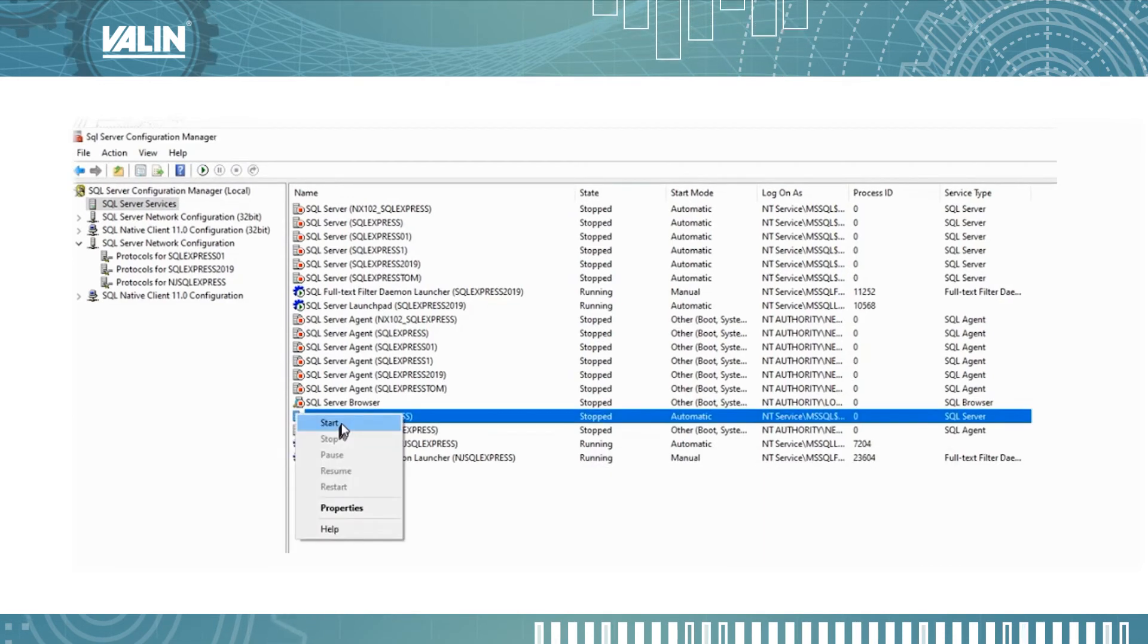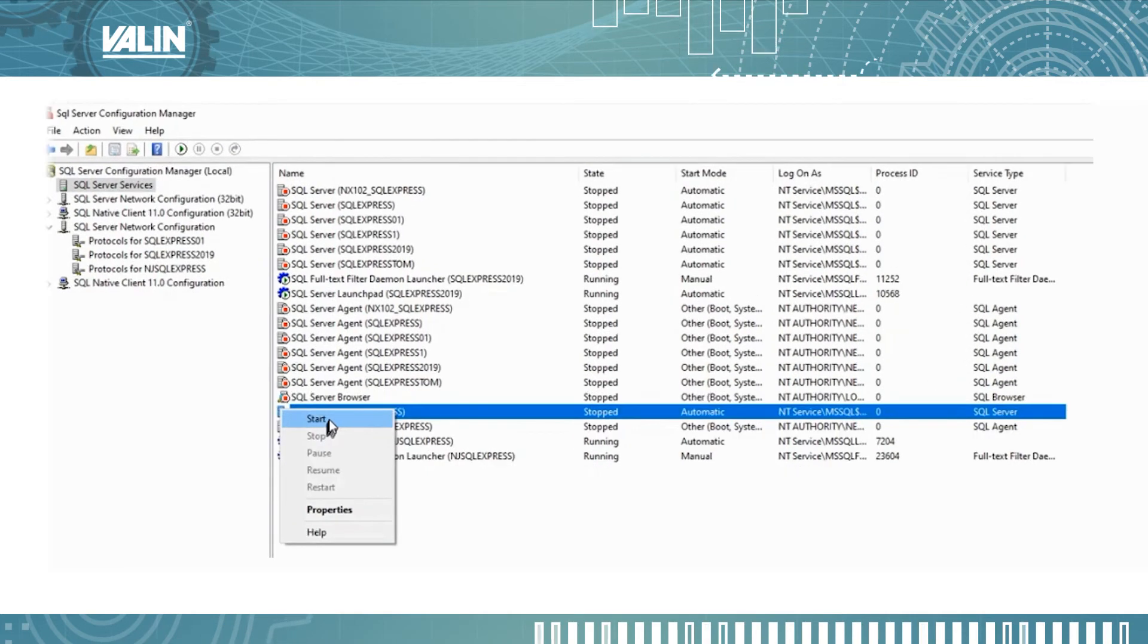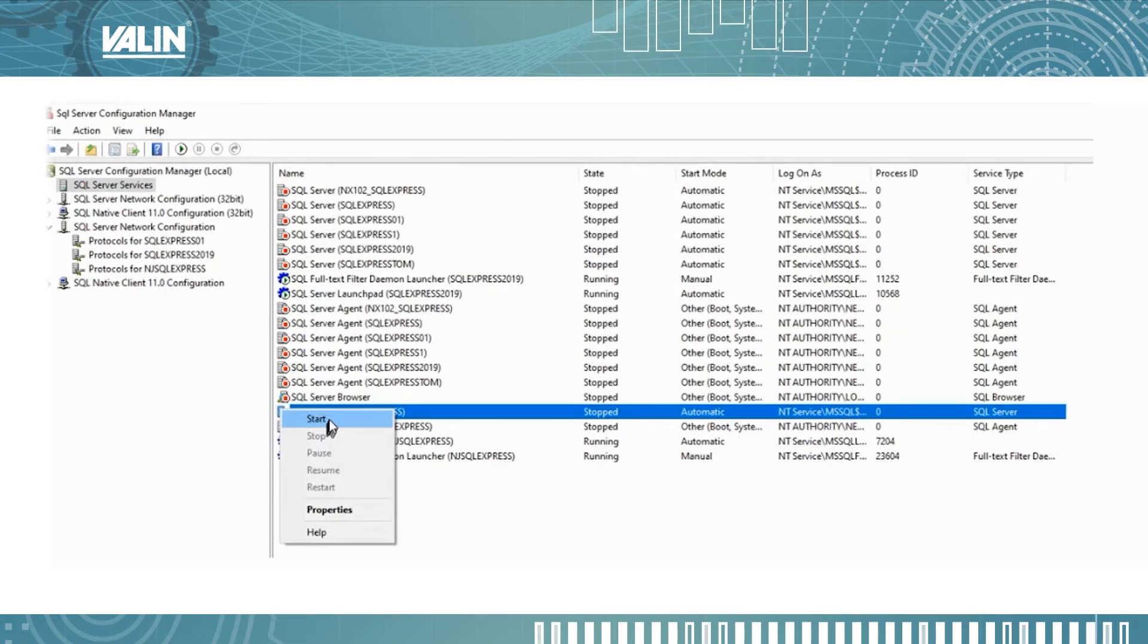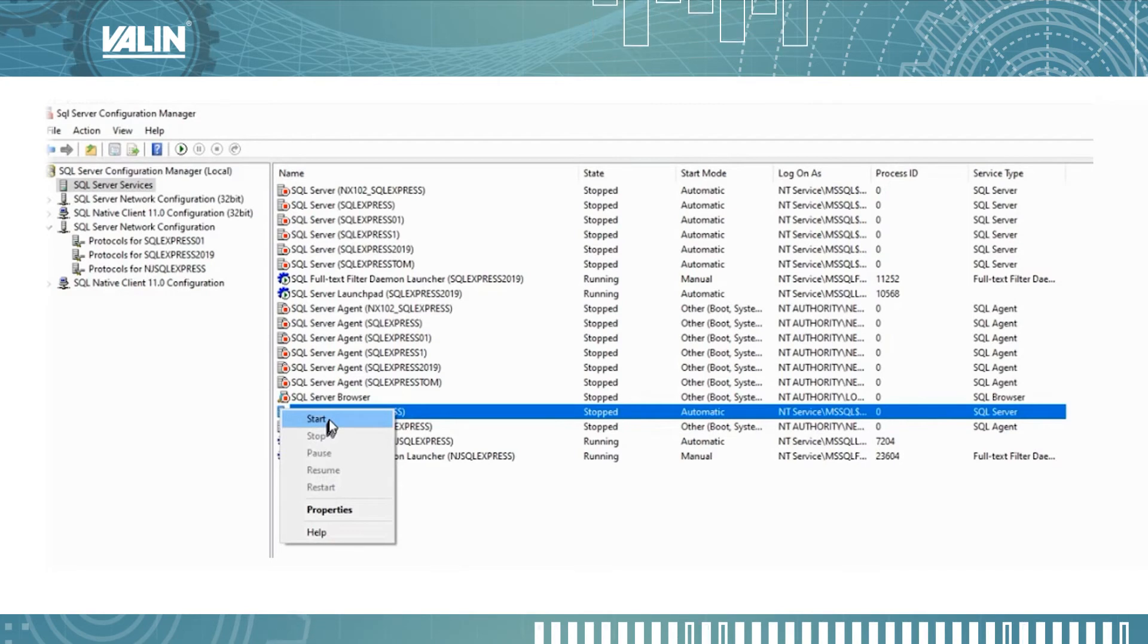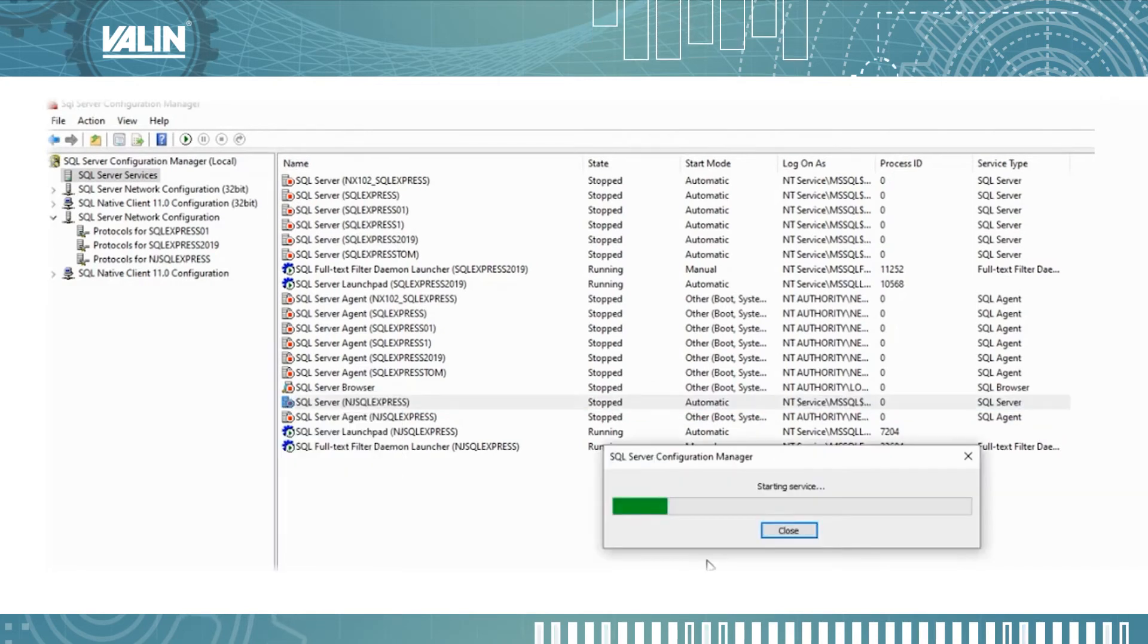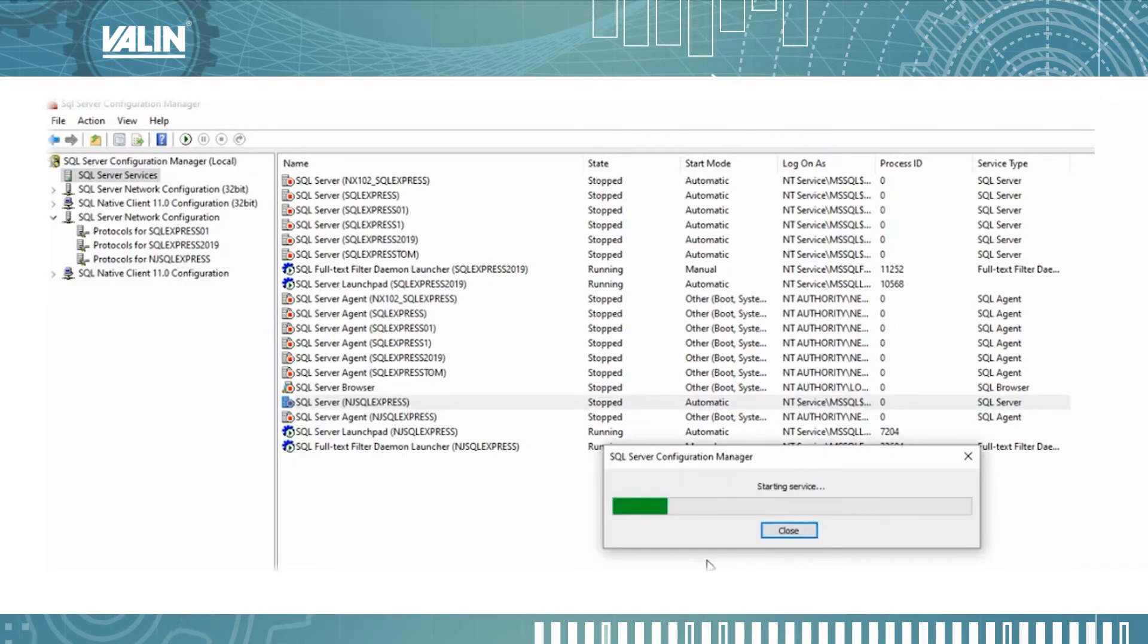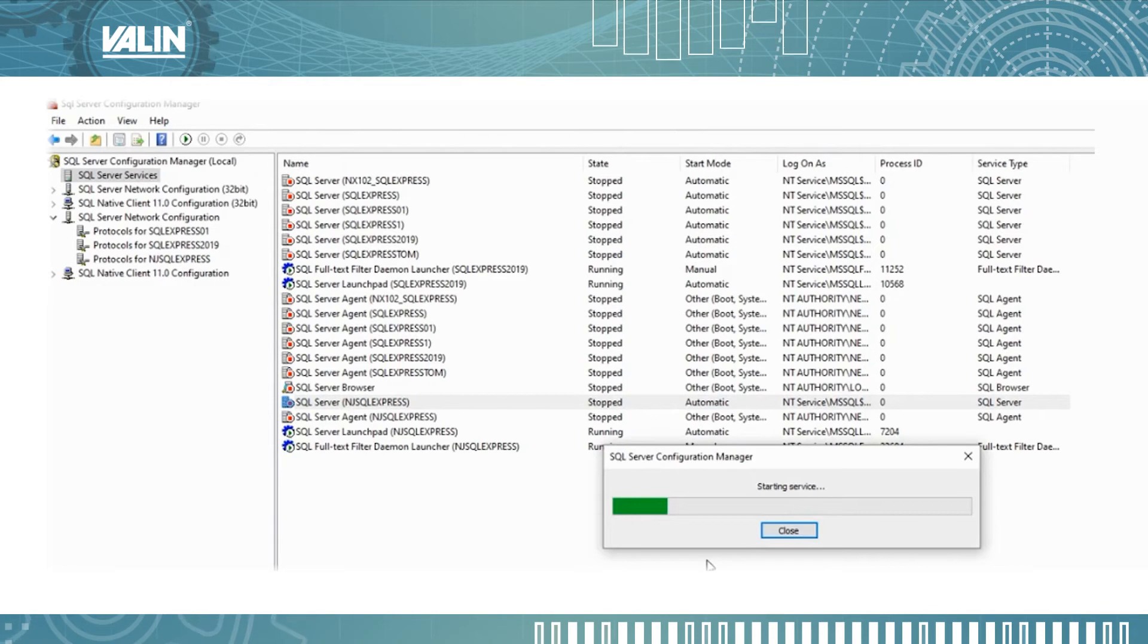After it's stopped, you want to select that again. Right mouse click it and select start to restart the service. Then the window will show up showing it's starting the service again.